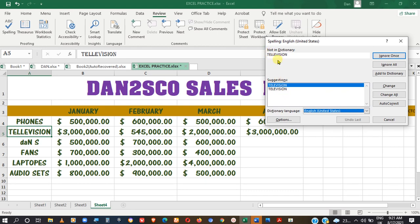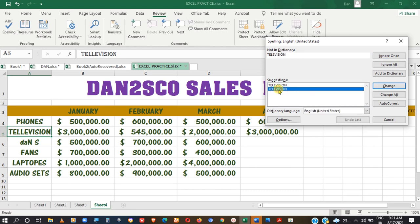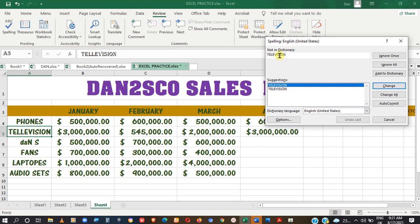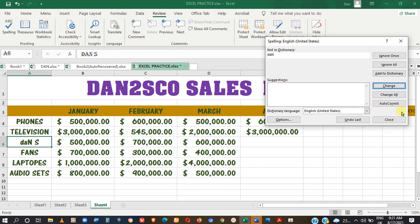You could ignore or make the correction. In this case, we want to correct it — the right spelling ought to be a single L instead of double. To change it, come here where you have the Change button and click on it, or you could press Alt+C. That one has been corrected.